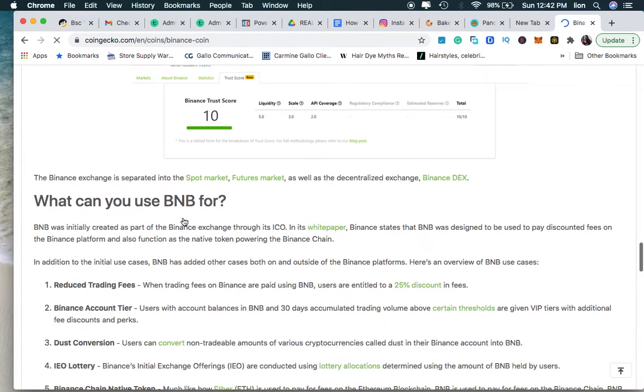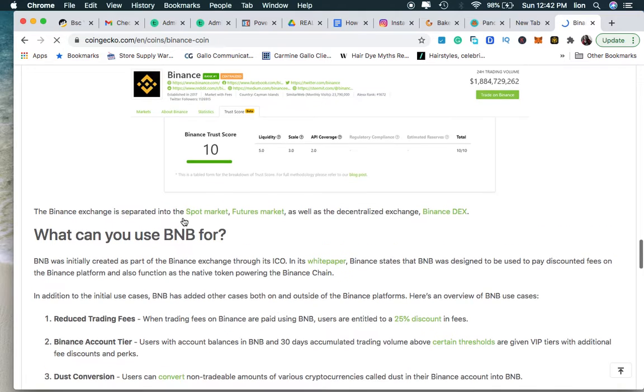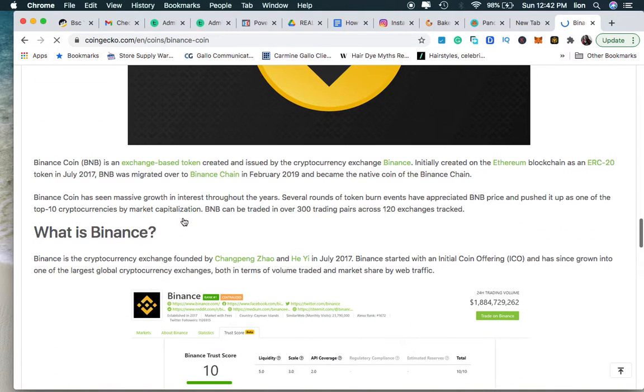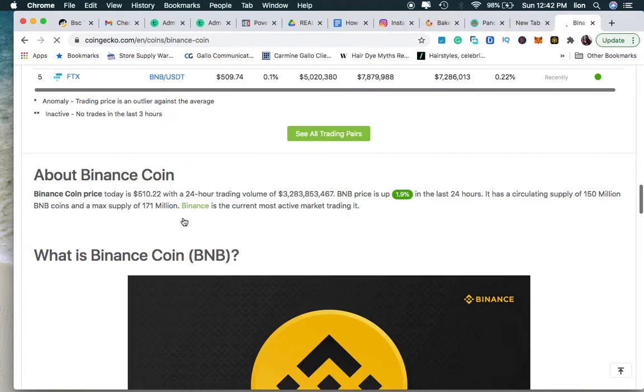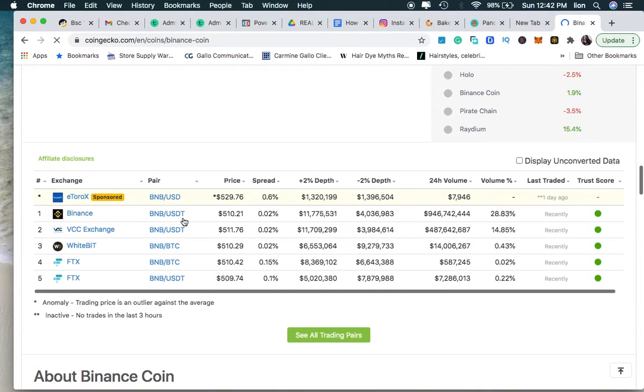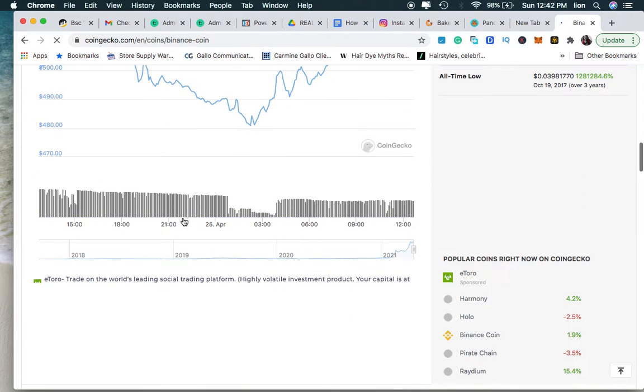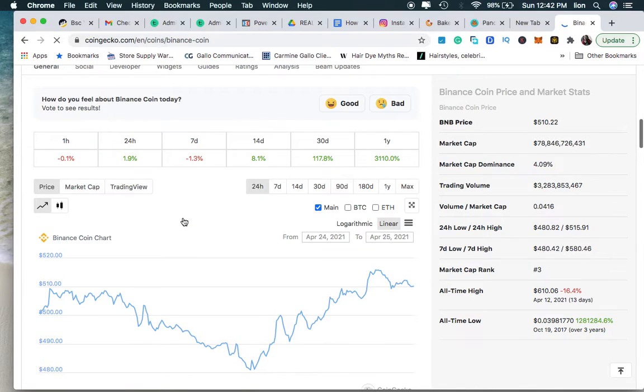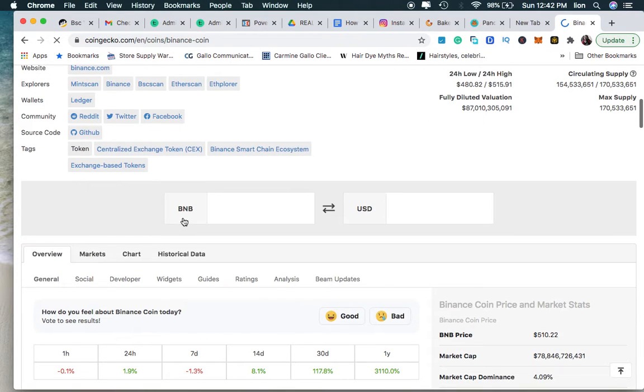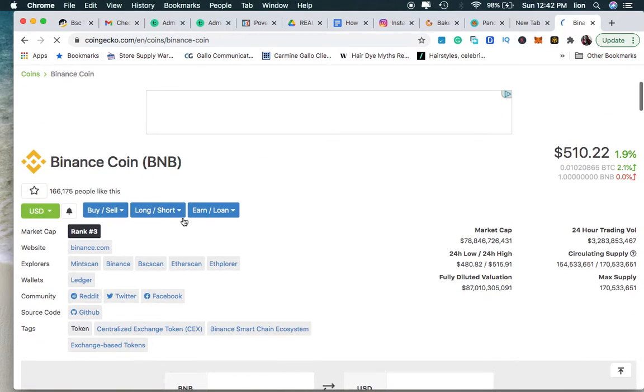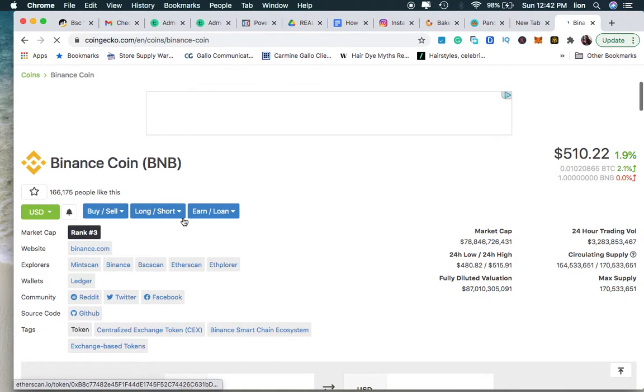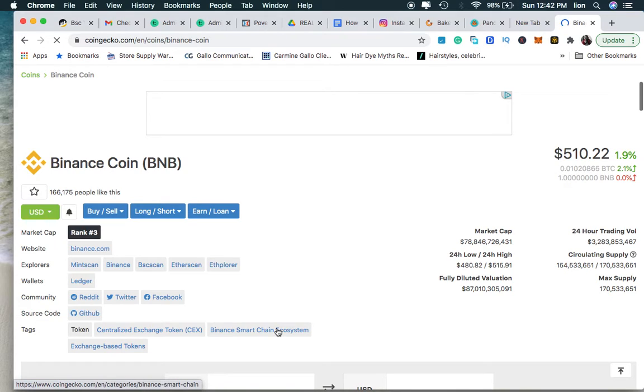I think it's on maybe PancakeSwap. If you don't see it here, you can also, it should be on the PancakeSwap as well. Or you can just go to Binance right here. You see it has Binance Smart Chain ecosystem. But that's another video. I don't want to go too deep into it.